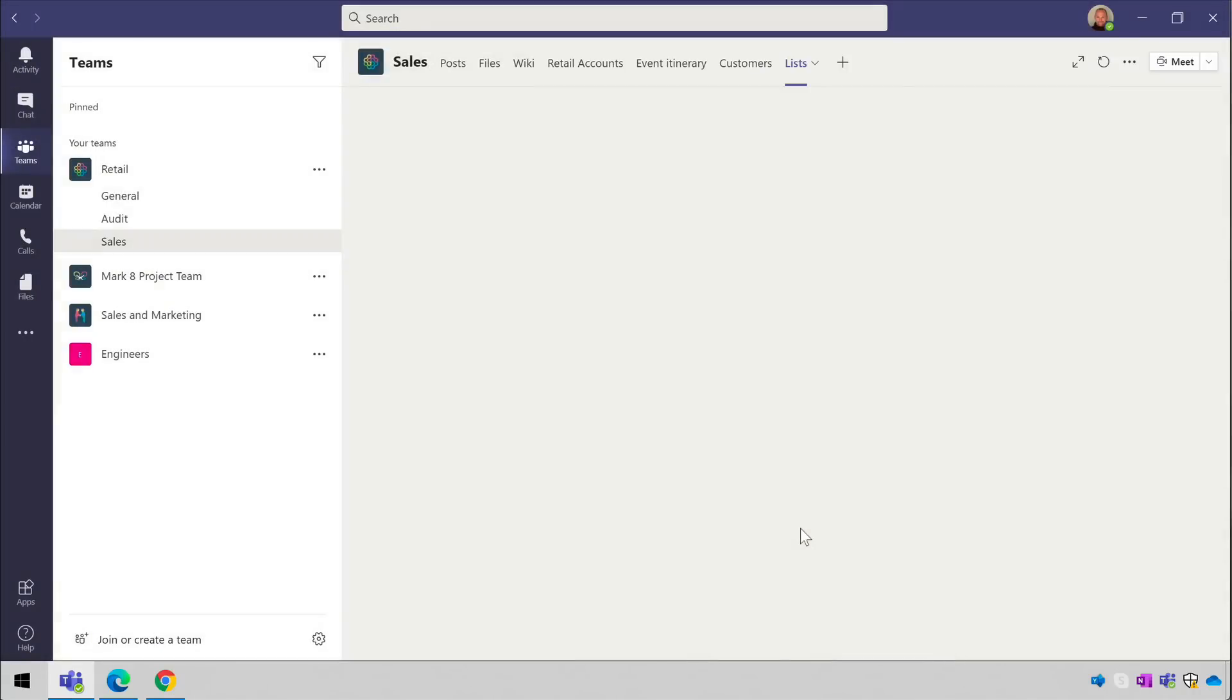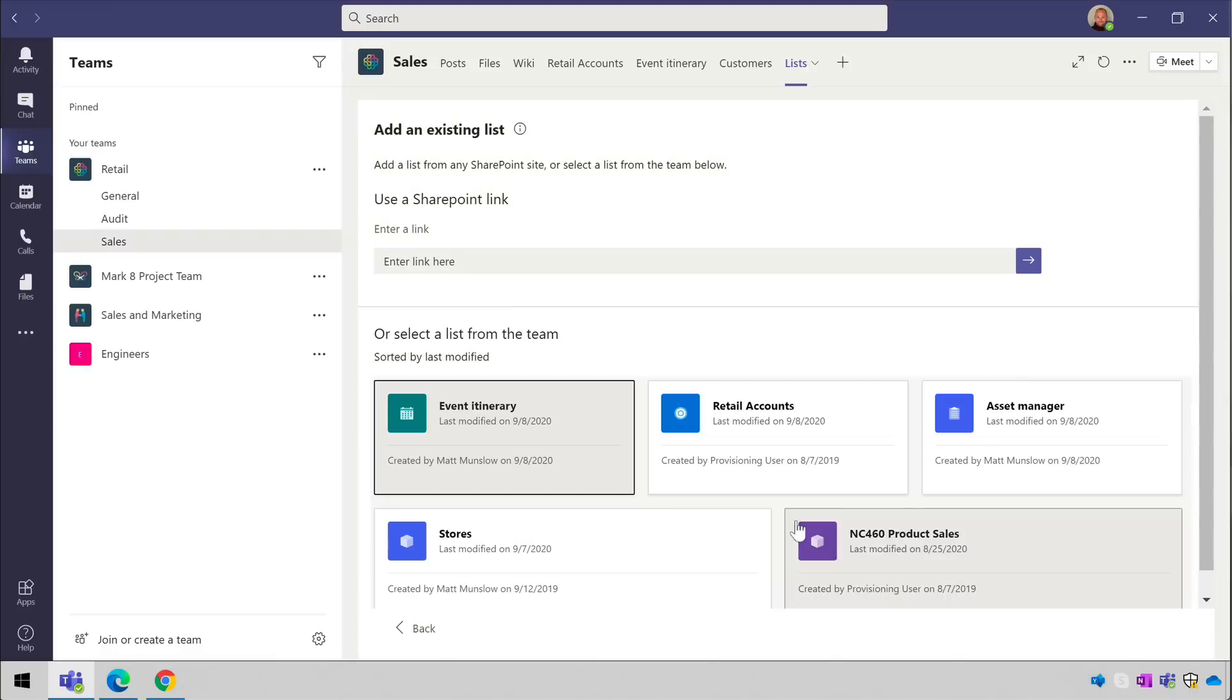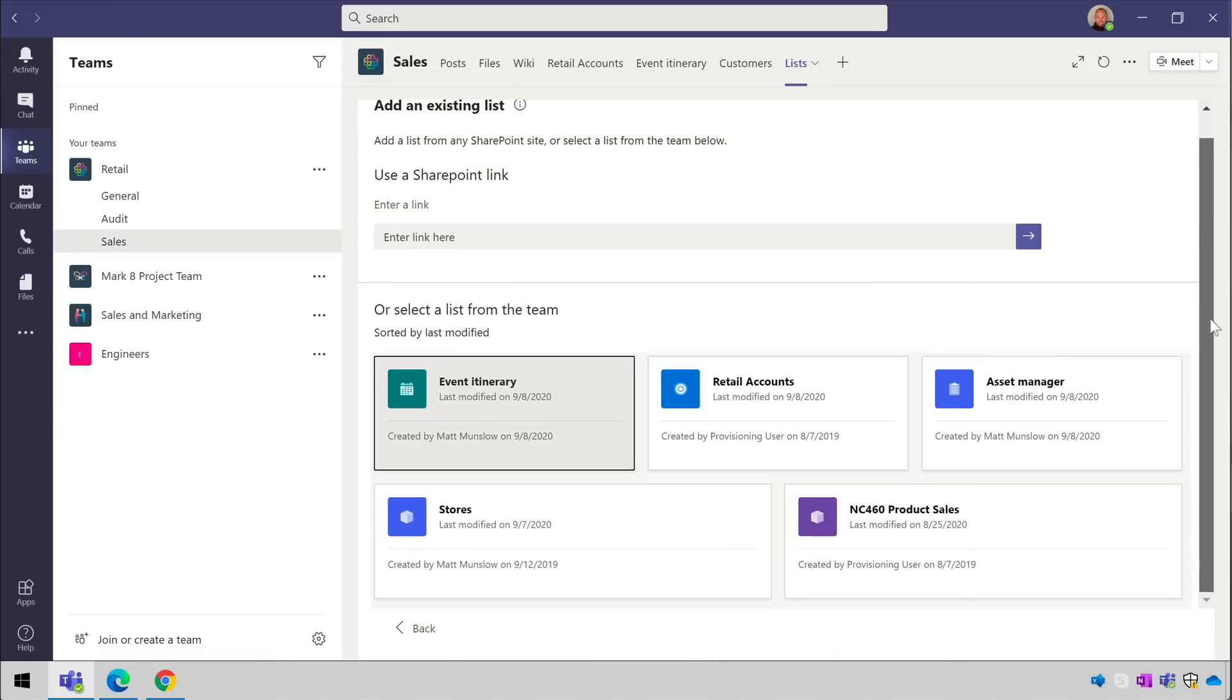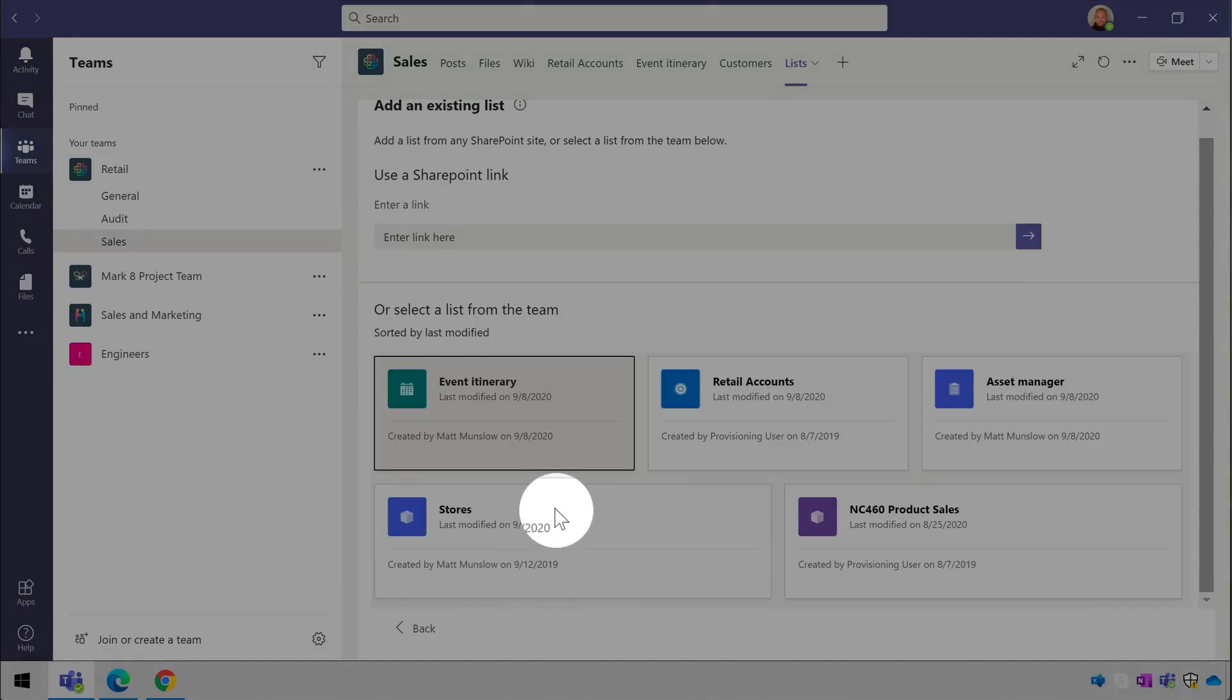In this team I have lists called Retail Accounts, Asset Manager, Stores and so on. And all I have to do is choose the list I want to see. In this case I'm going to choose Stores and I'm done.